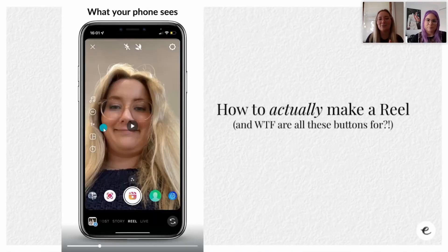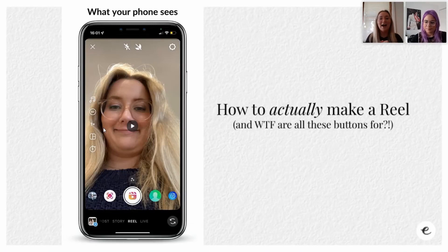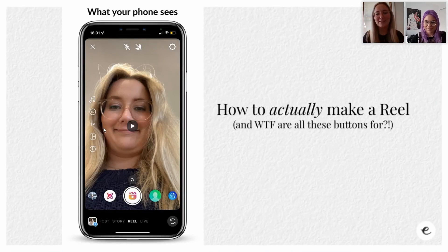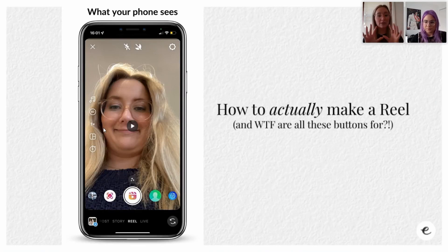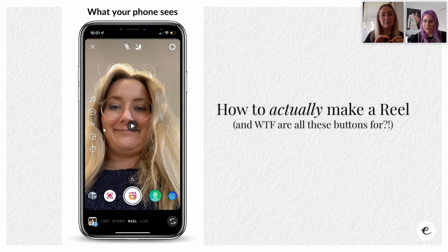This is what your phone sees. Your phone will usually show a not-so-flattering version of yourself because you hold it in a weird position. This is on an iPhone so it might look a little different if you've got an Android - I'm not 100% sure, though I've heard it's similar.